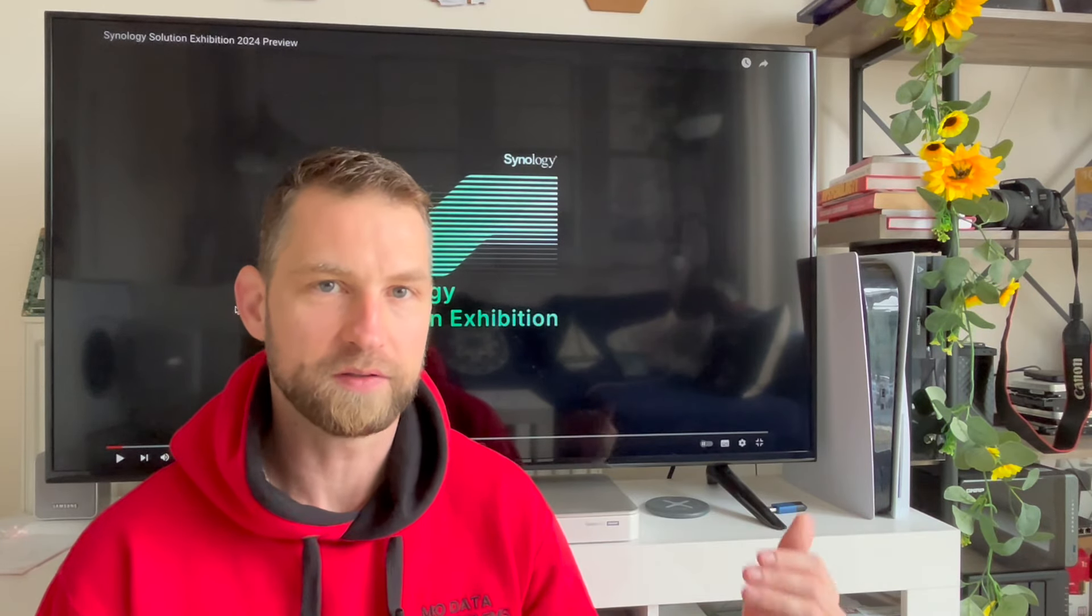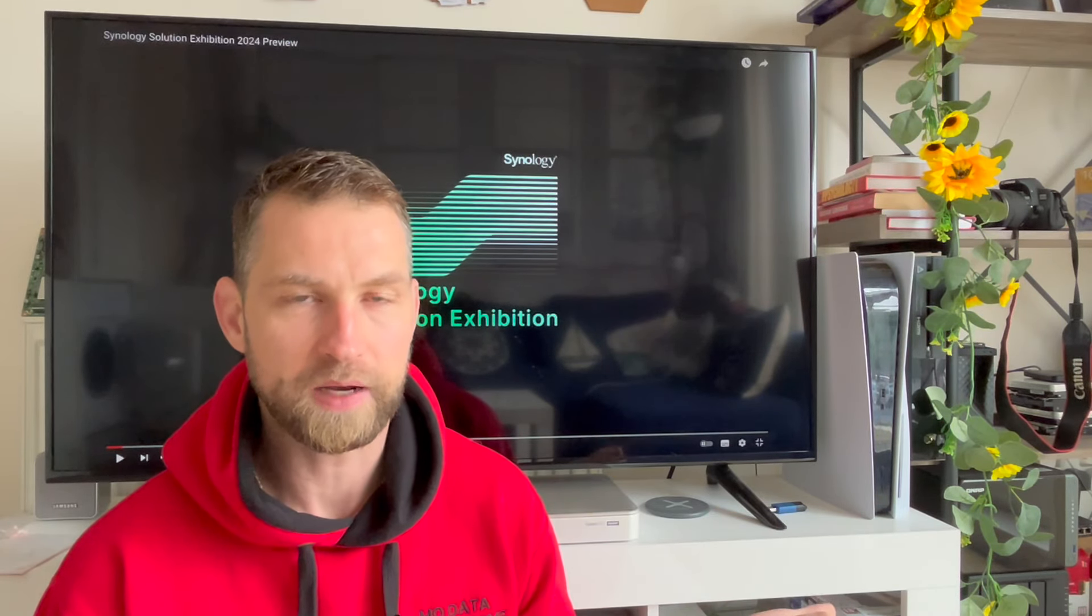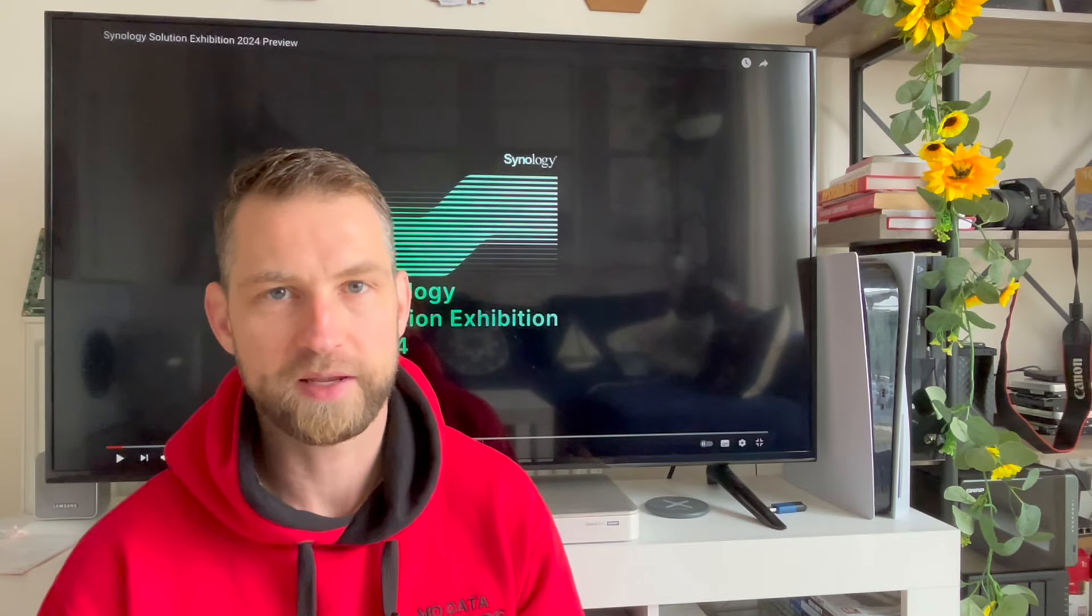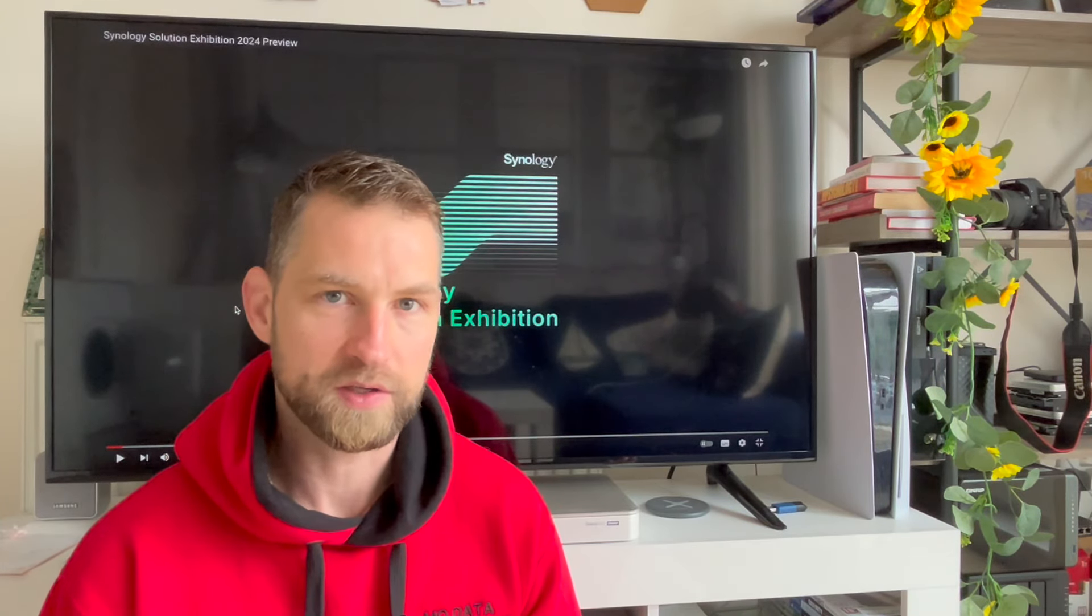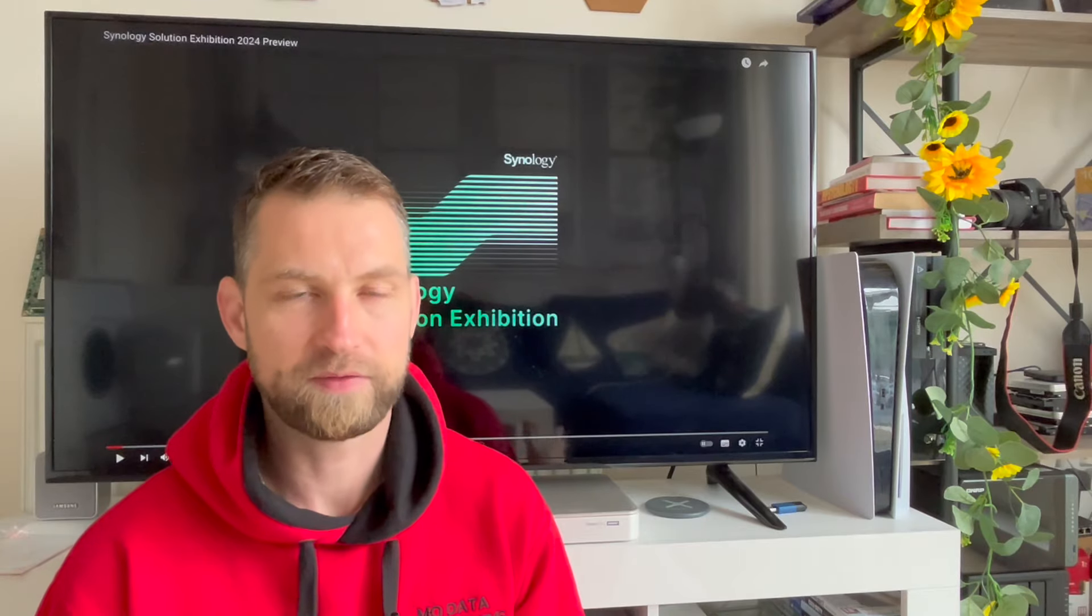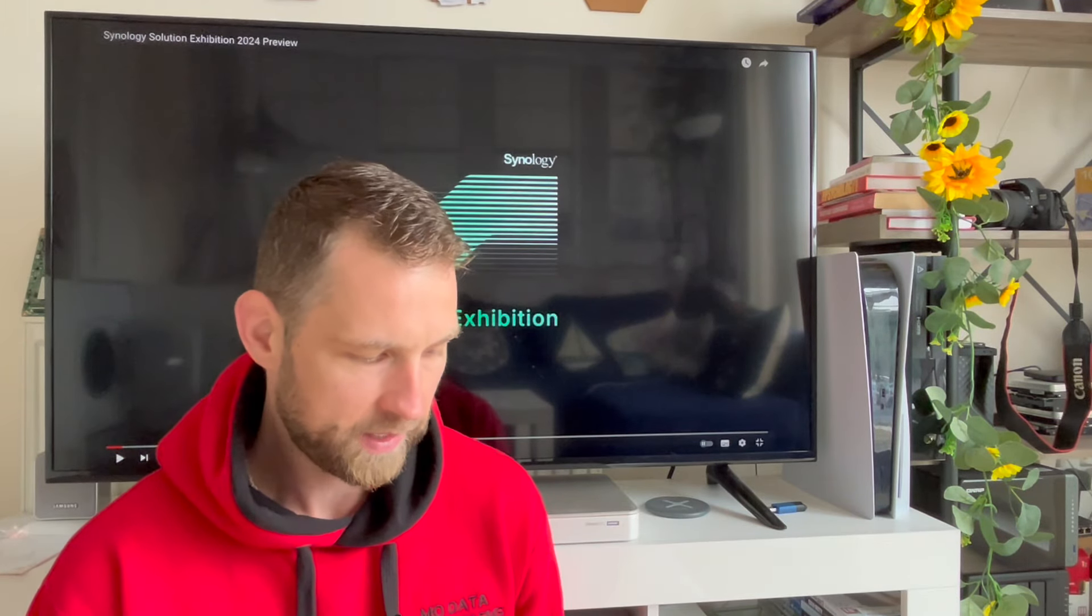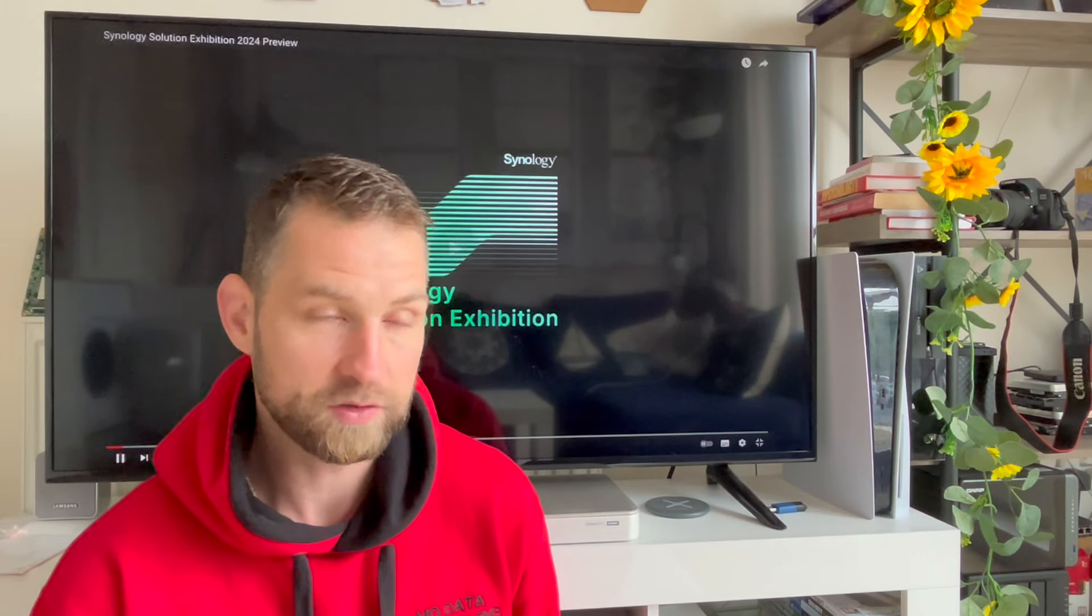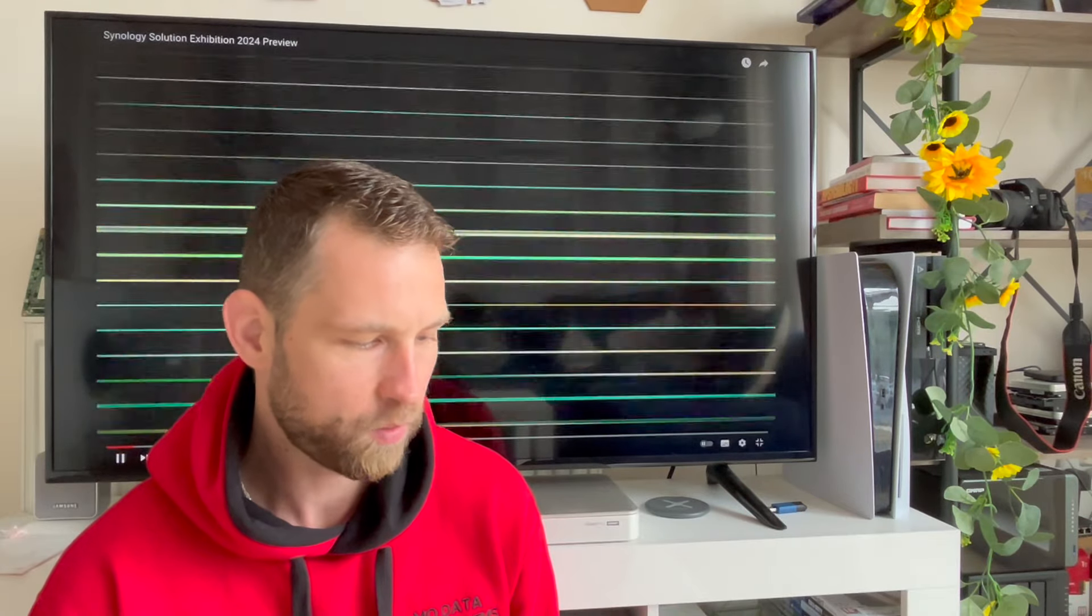Hey, I wanted to share something with you. Synology have just now put out a video about their new exhibition taking place in Taipei. You know there is also Computex going on but Synology always have their own event nearby. And this is the video and we can try and break it down what's going on.